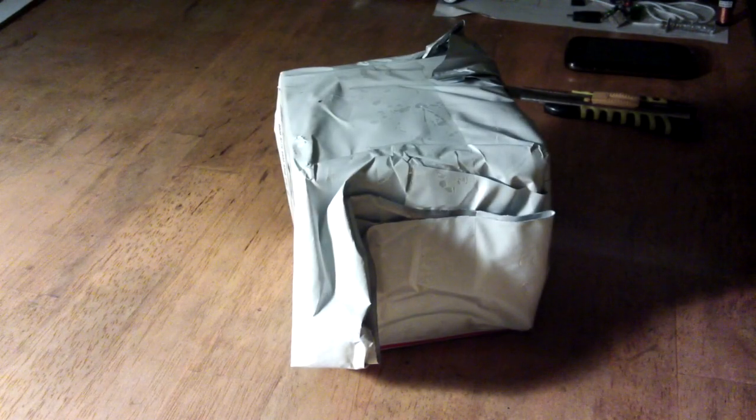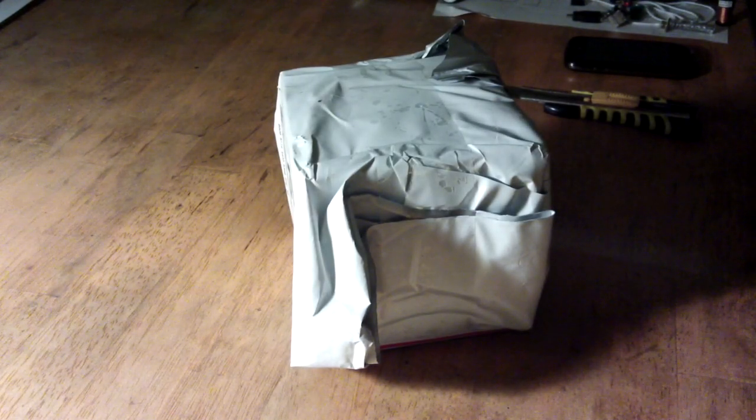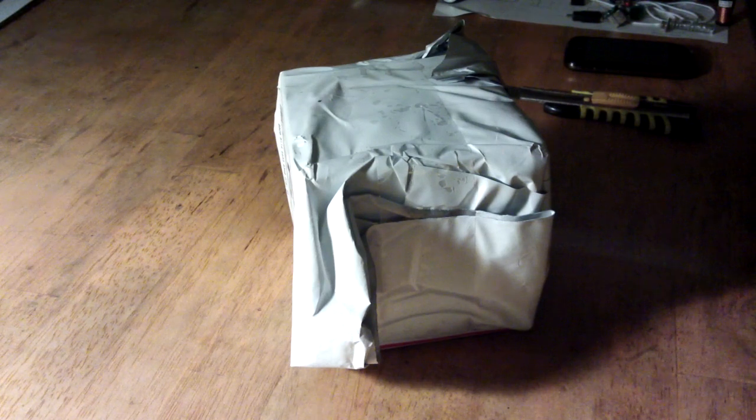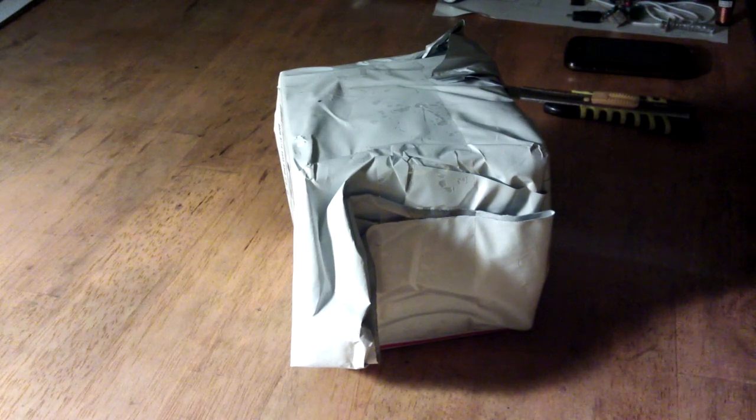Right, this is going to be a strange video. It's a product unboxing, but it's my own product.